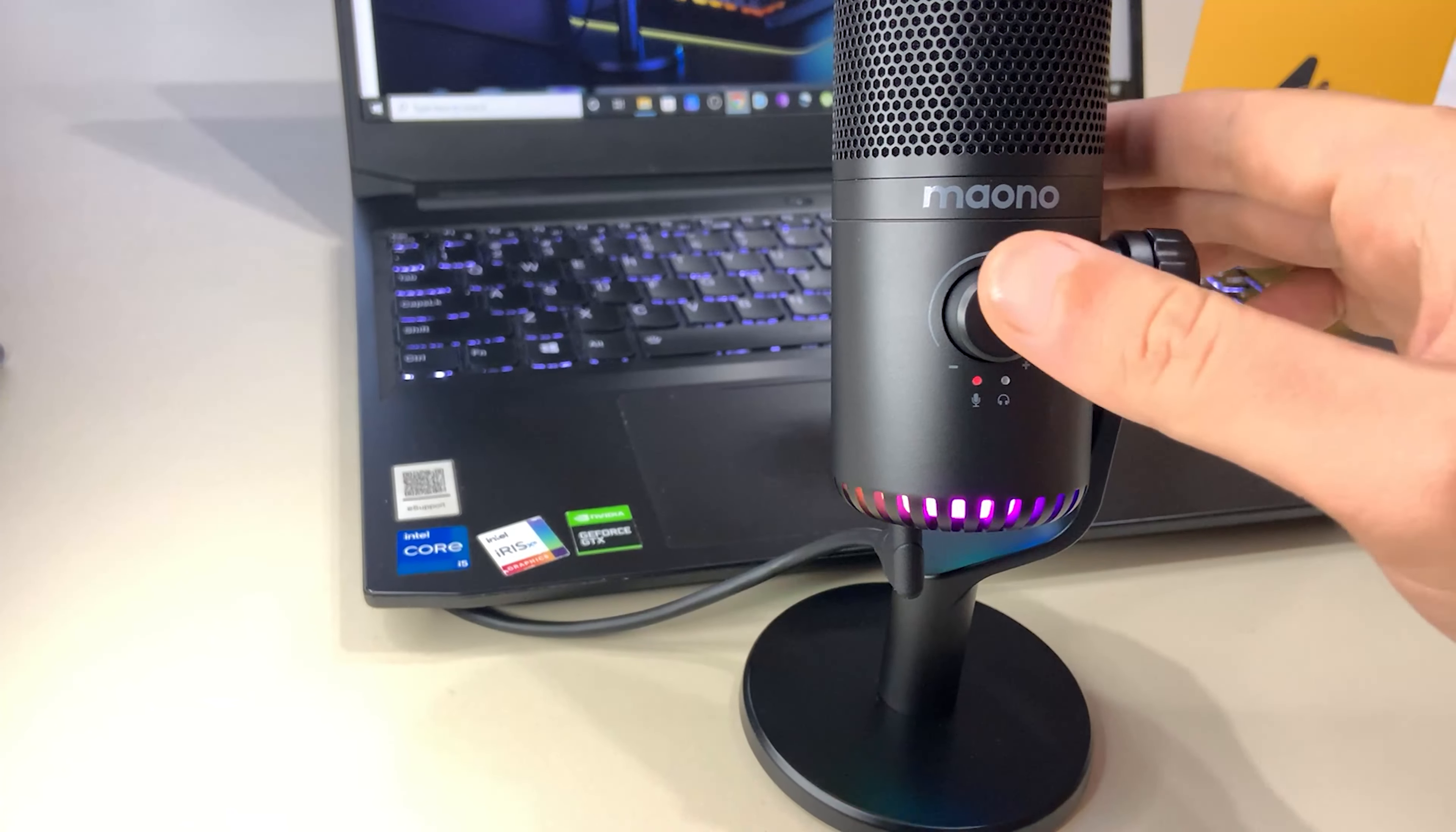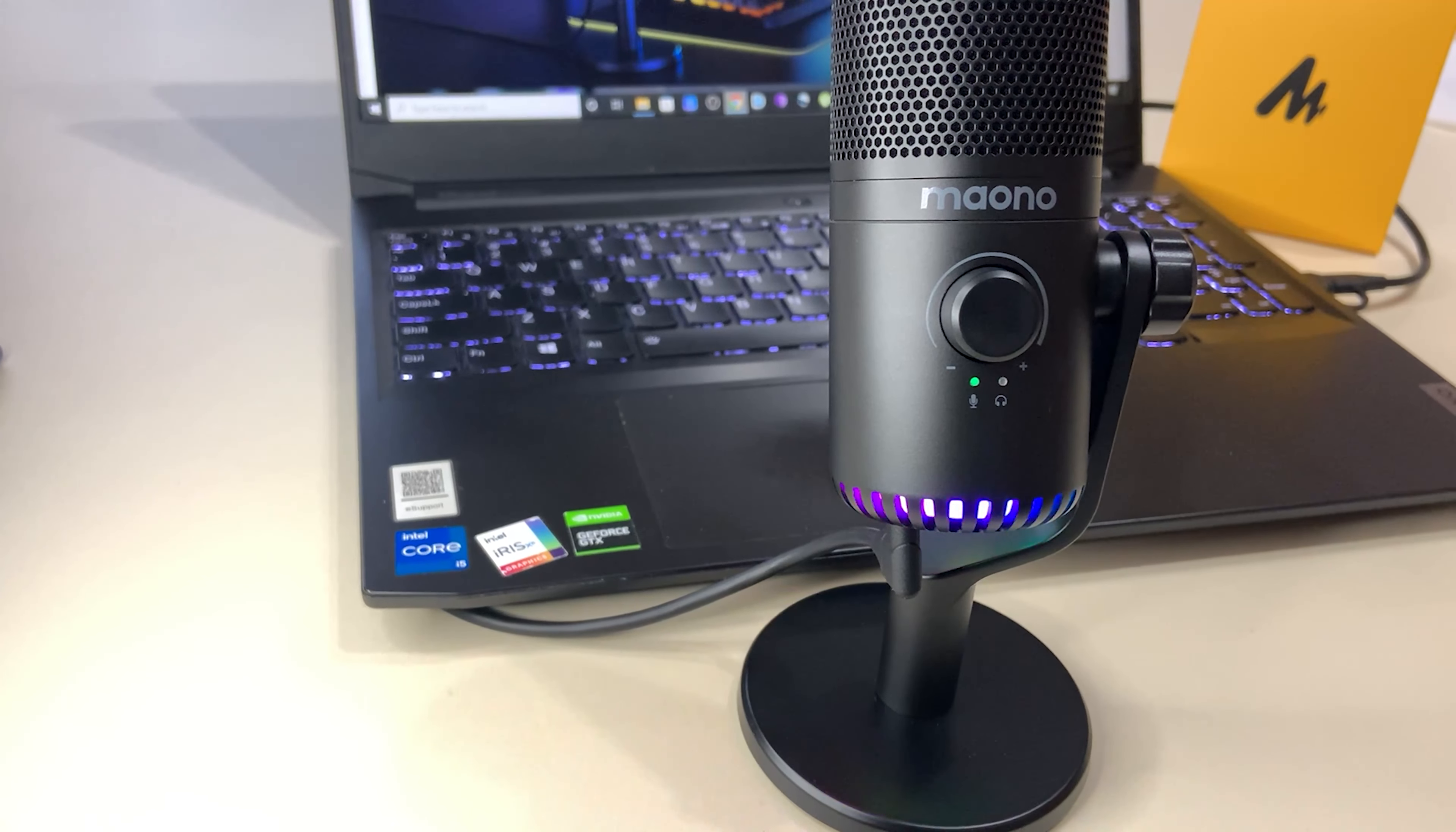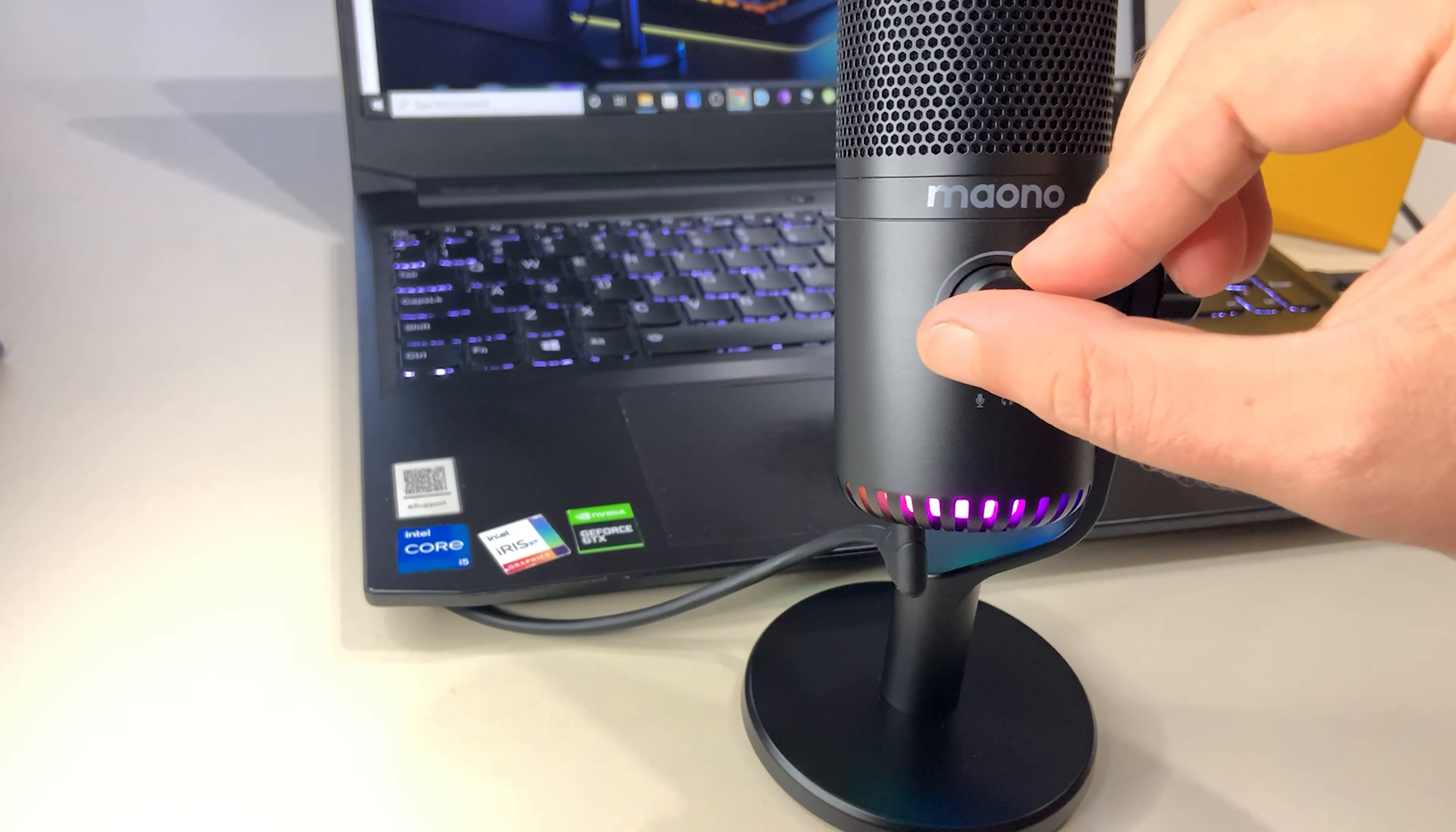Also what this knob actually does is increase or decrease the sensitivity of your microphone's capsule. But like I mentioned, there is a third feature as well. So if you long press on it for a few seconds, the indicator light turns blue and you can now adjust the volume of your headphones.